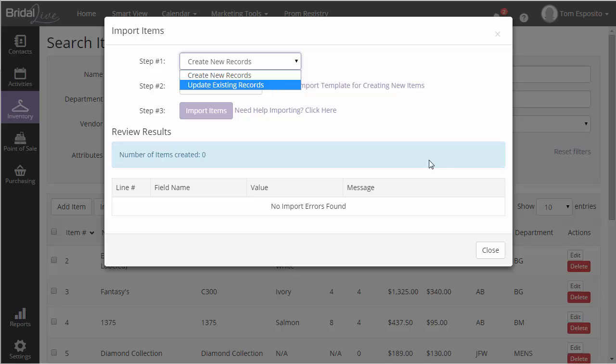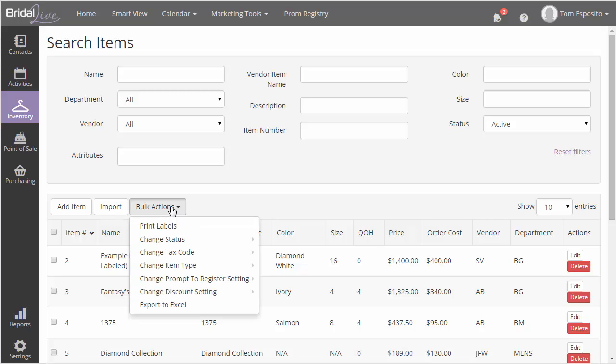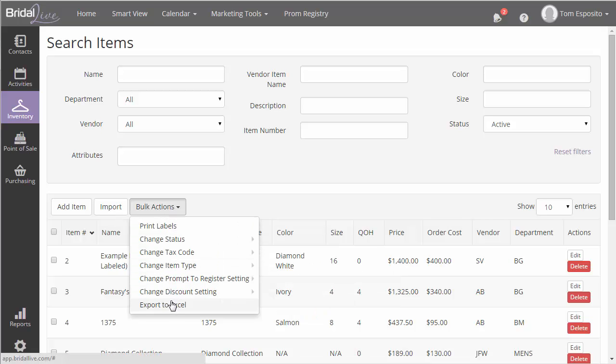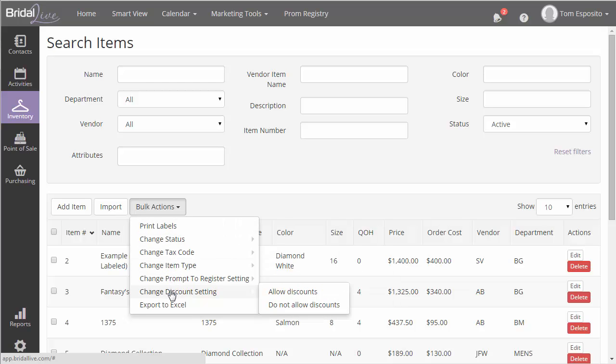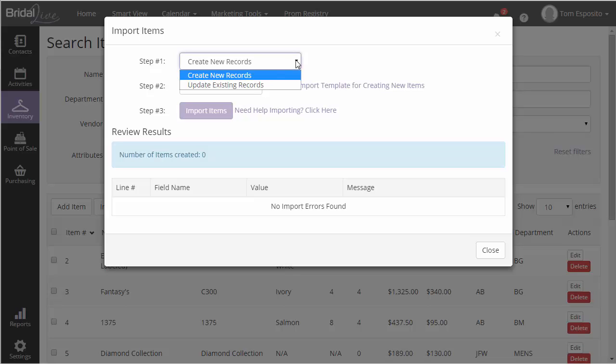This option is useful when you want to update pricing for all bridal gowns from a particular vendor, or do anything else in bulk that is not already available in the Bulk Actions menu. We'll look at how to do this a little bit later in the video, but for now, let's focus on adding new items to BridalLive.